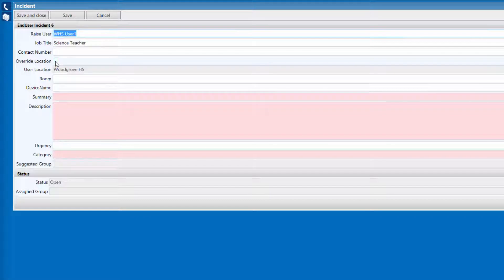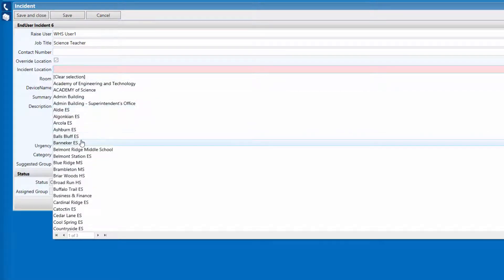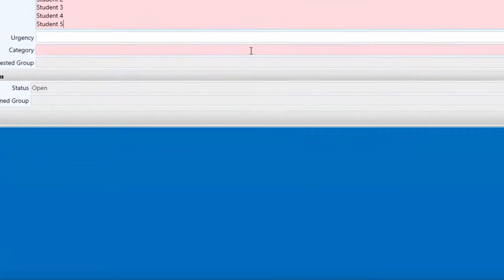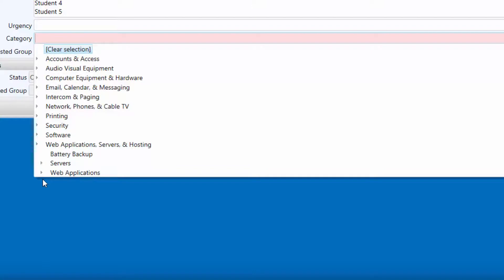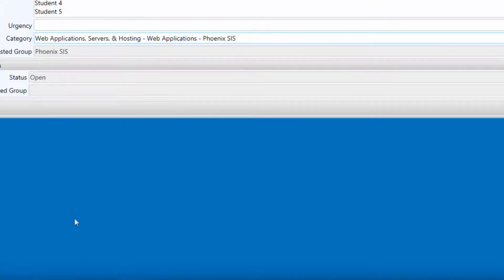In case the issue or problem is located somewhere other than your primary home location, you can use the override location to change the building. Navigating and expanding the category tree is as simple as clicking on the triangle next to the individual category. Many of the categories will have multiple levels and the triangle will no longer be available once you've reached the final level. Faster response times will be achieved by selecting a deeper and more specific category. An example is the third level Phoenix SIS category which will route to the Phoenix SIS group.